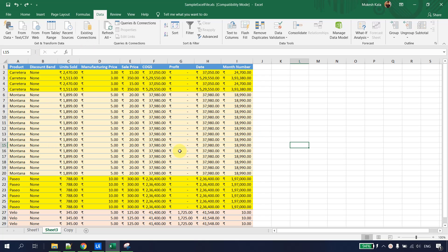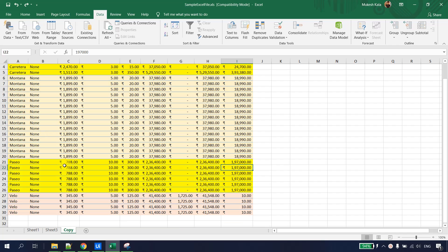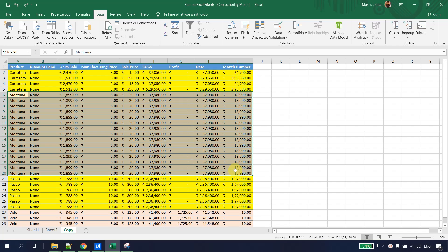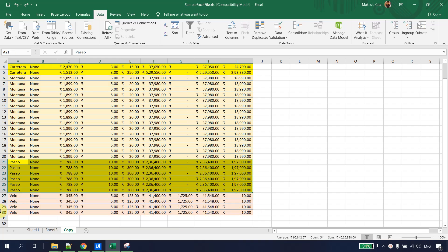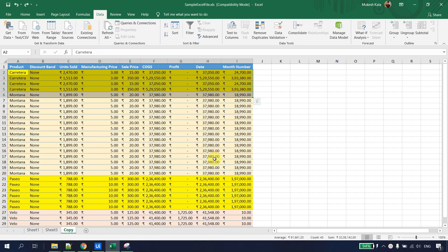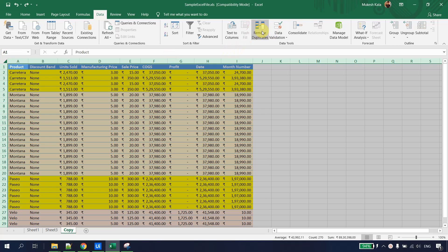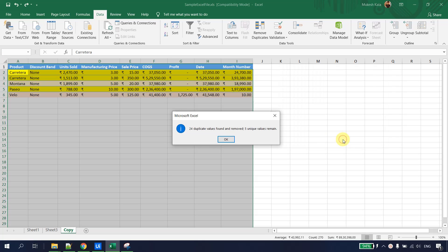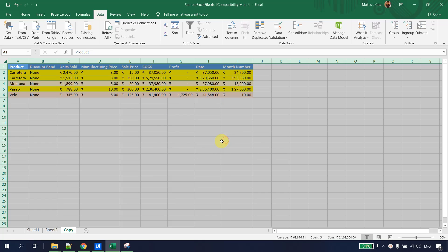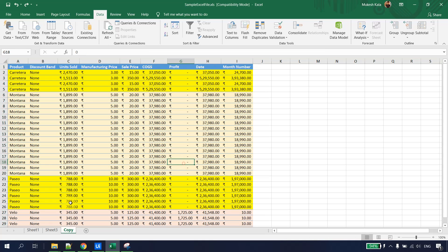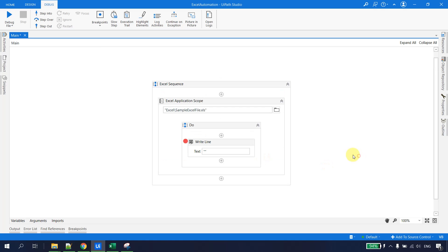The next activity is Remove Duplicates. I have data in Sheet 3 and a copy of that data in a 'Copy' sheet where duplicate data is highlighted — there are duplicate rows for Montana, Pace, and others. In Excel, you can manually remove duplicates by selecting the data, going to Remove Duplicates, and hitting OK. We want to achieve the same with UiPath Studio.